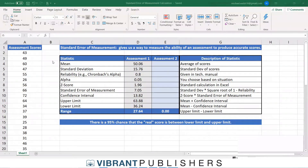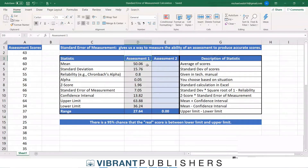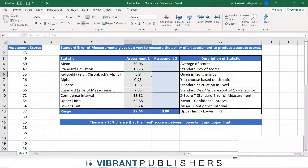I've already calculated the assessment one scores and statistics for this first assessment. I'm going to demonstrate the difference between these two assessments and how much of an impact reliability makes on the range of scores. I've given a description of those statistics on the right-hand side.